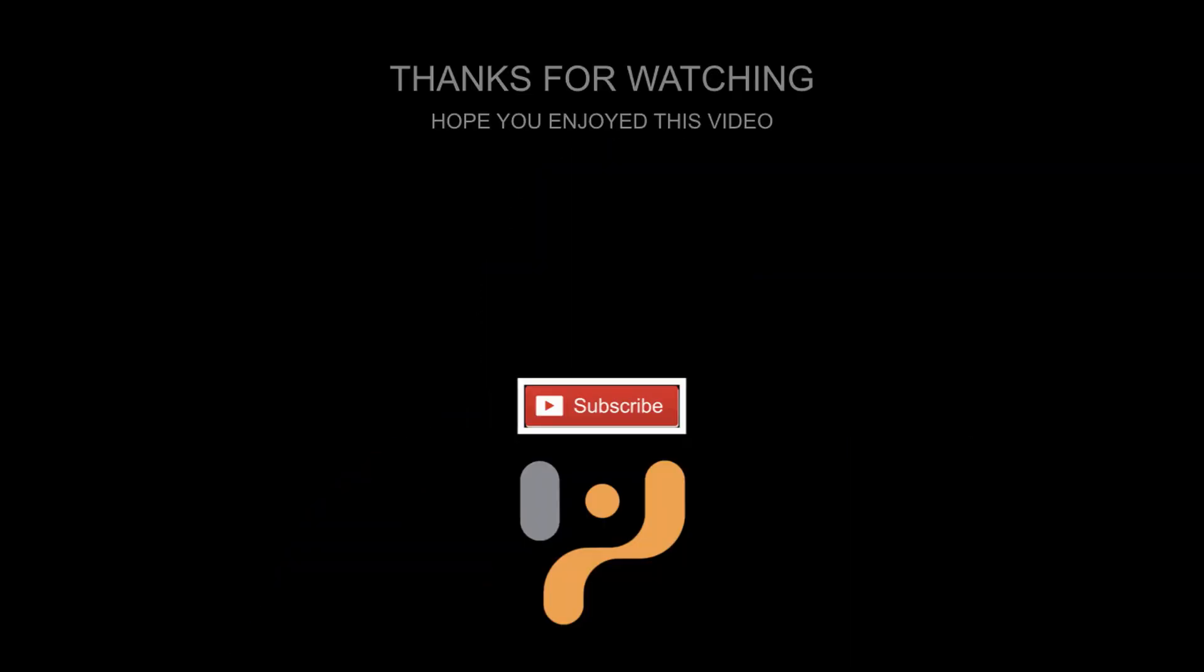OK, so this concludes our video on setting up SSL decryption on a Palo Alto 220 firewall. If you enjoyed this video, please remember to subscribe and click the like button.